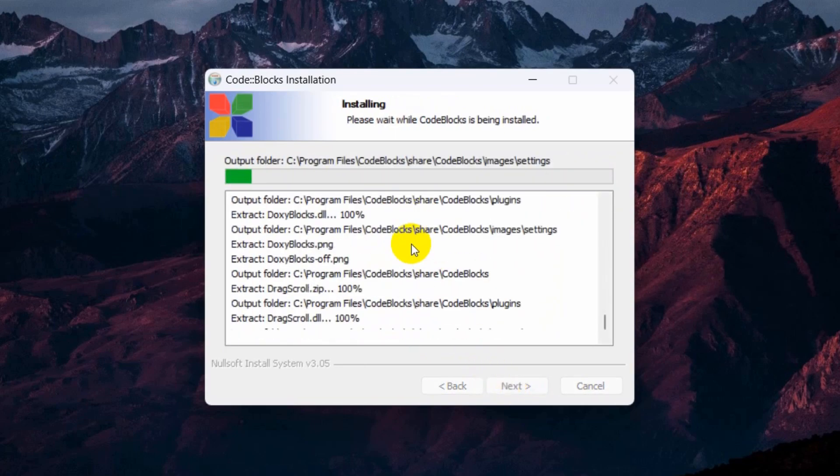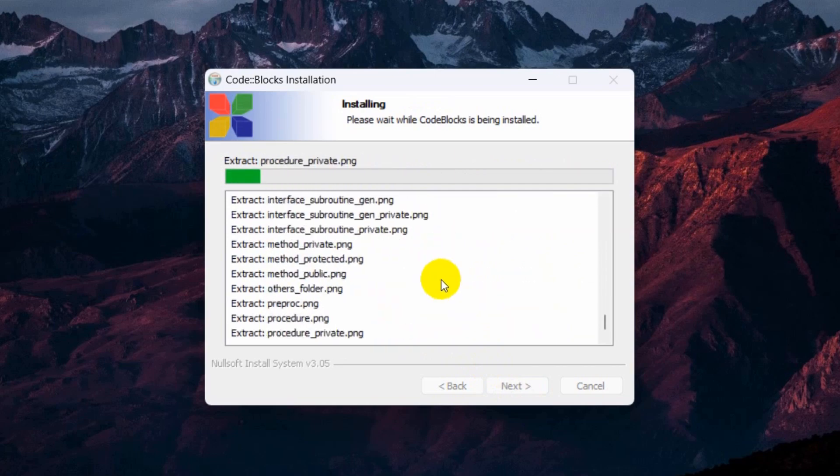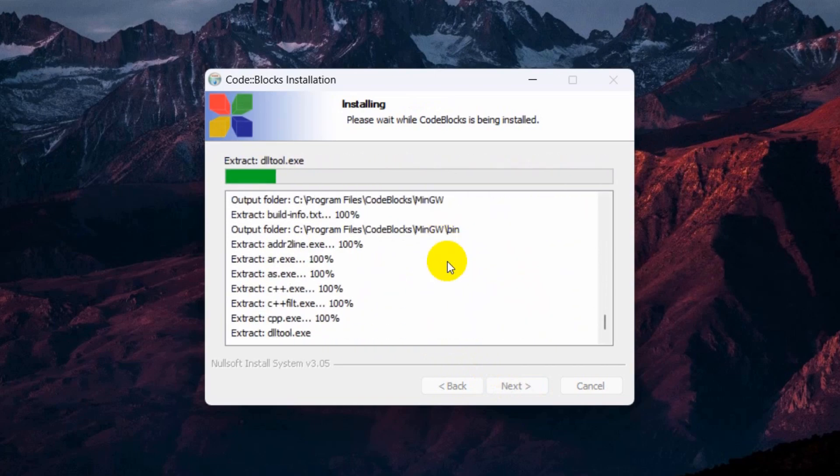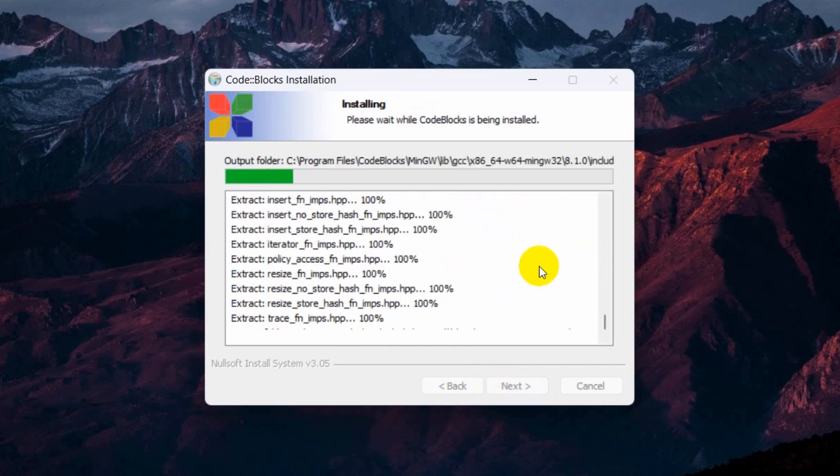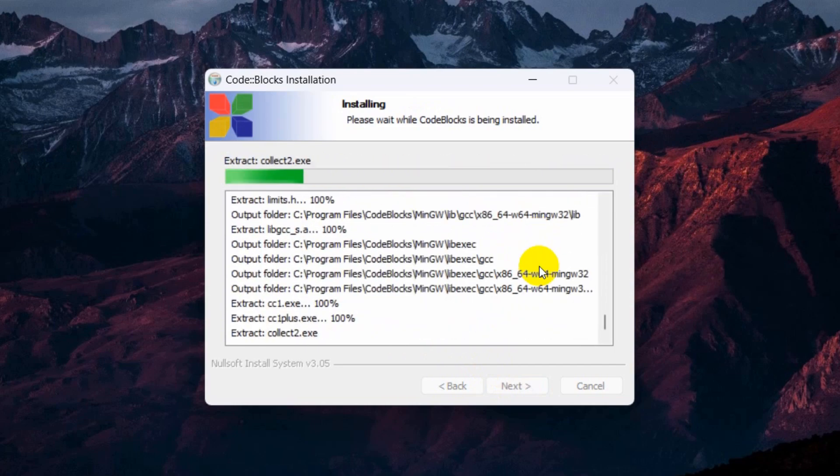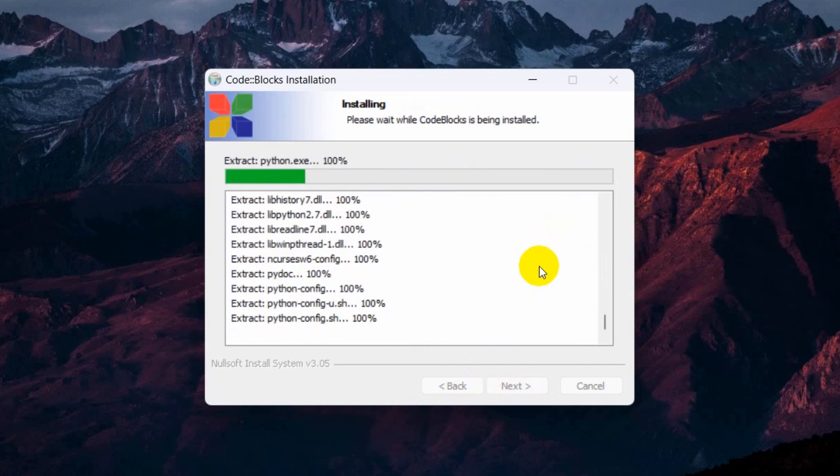Where do you want to install CodeBlocks? You can choose a different location, but I'm going to keep this location and then click Install. It will install some required files and packages. It will take a few seconds, so I'll fast forward the video.